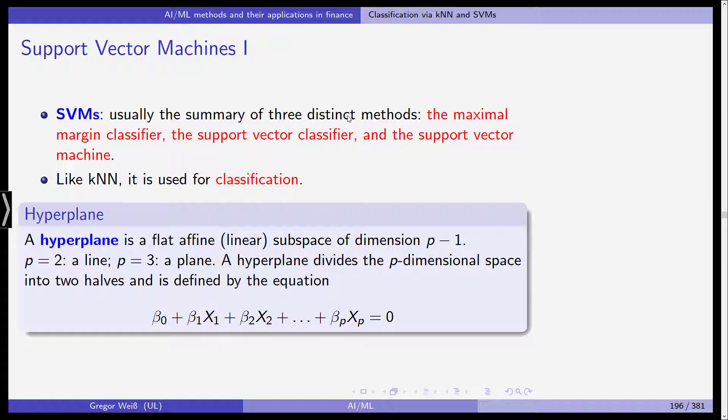When we speak about support vector machines, this is usually the summary term for three distinct methods. We start out with the so-called maximal margin classifier, then move to the support vector classifier, and if we extend the support vector classifier we get the support vector machine — which we'll come to probably in the next video.